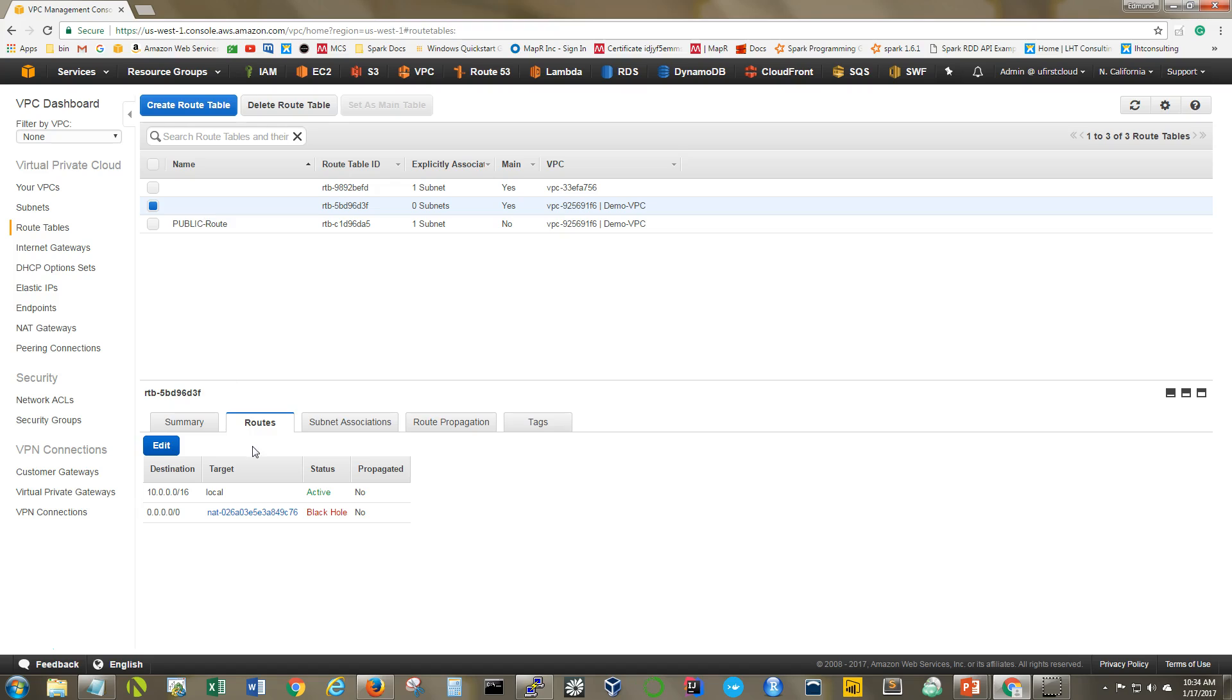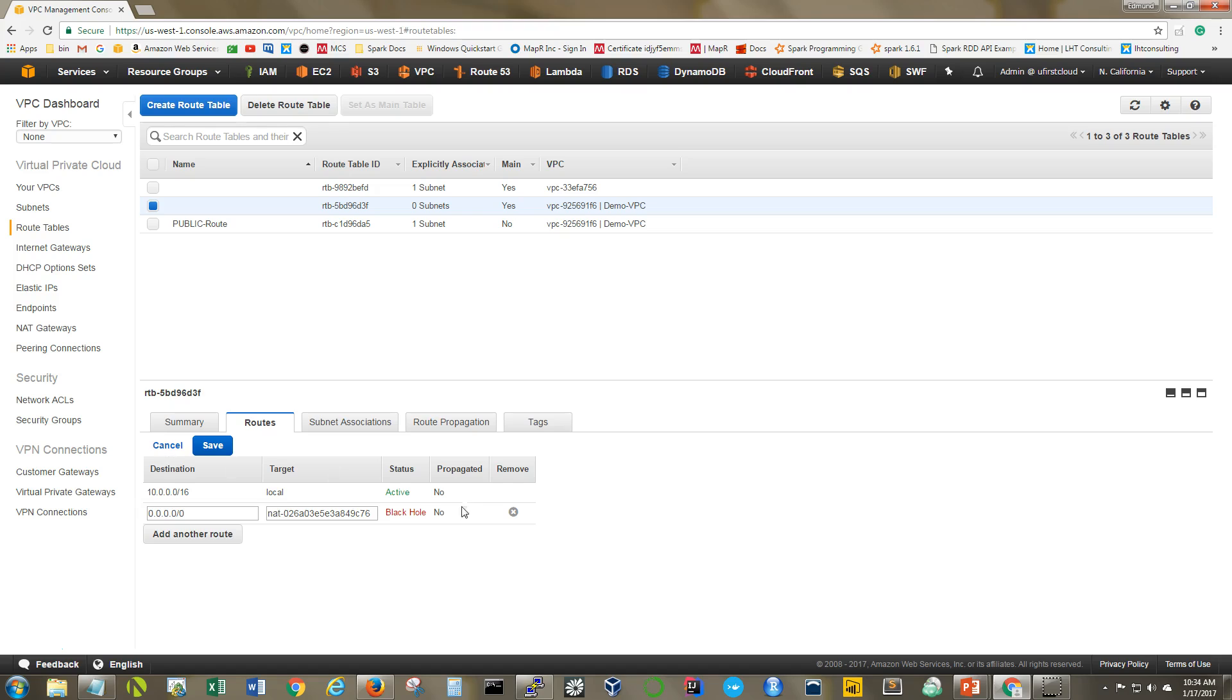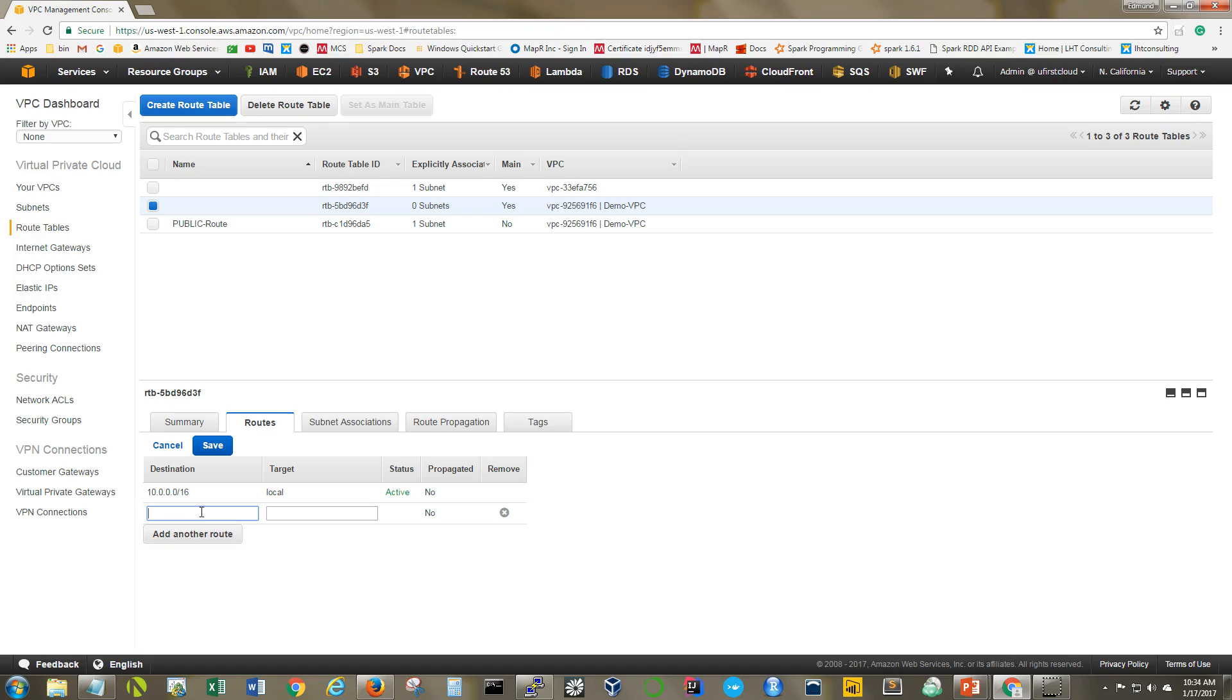And so here you see, it's got black hole because I deleted a previous NAT gateway that was there. So let's go ahead and fix that. Obviously it doesn't like that. So let's remove this.